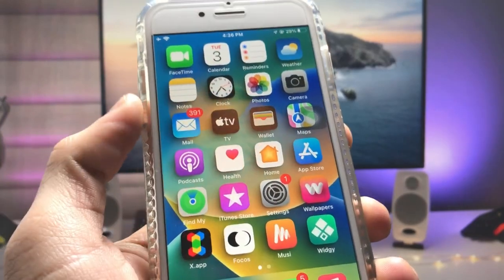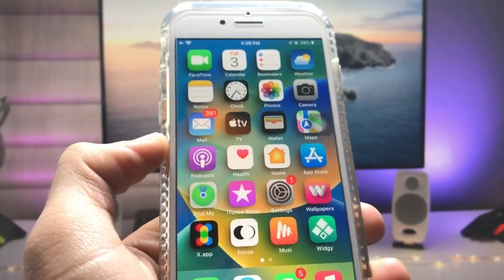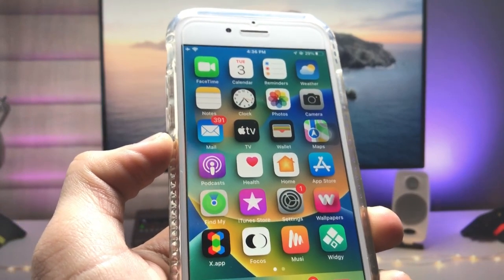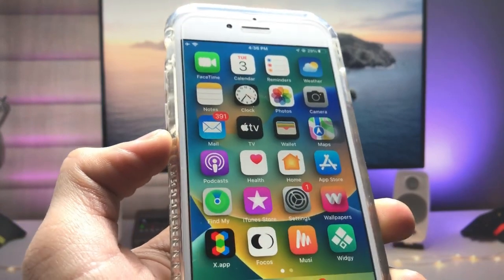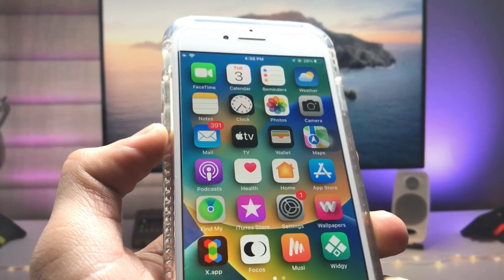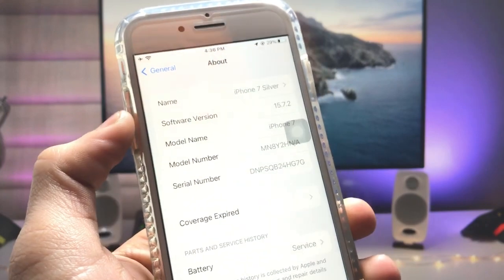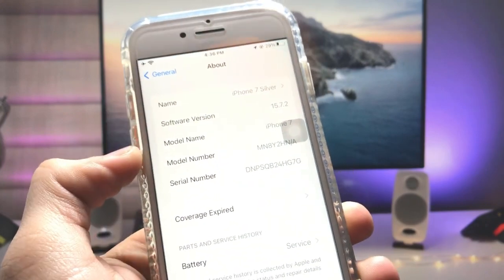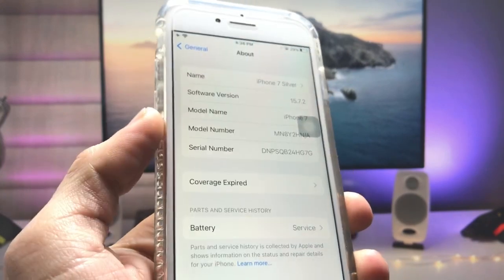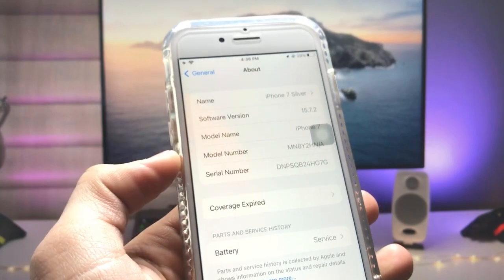Hi guys, welcome back again with a new video. In this video I will show you how we can enable this 3D home screen effect on any iPhone, especially on iPhones that are currently running on iOS 15.7.2. As you can see, I am using the iPhone 7 with software version 15.7.2.